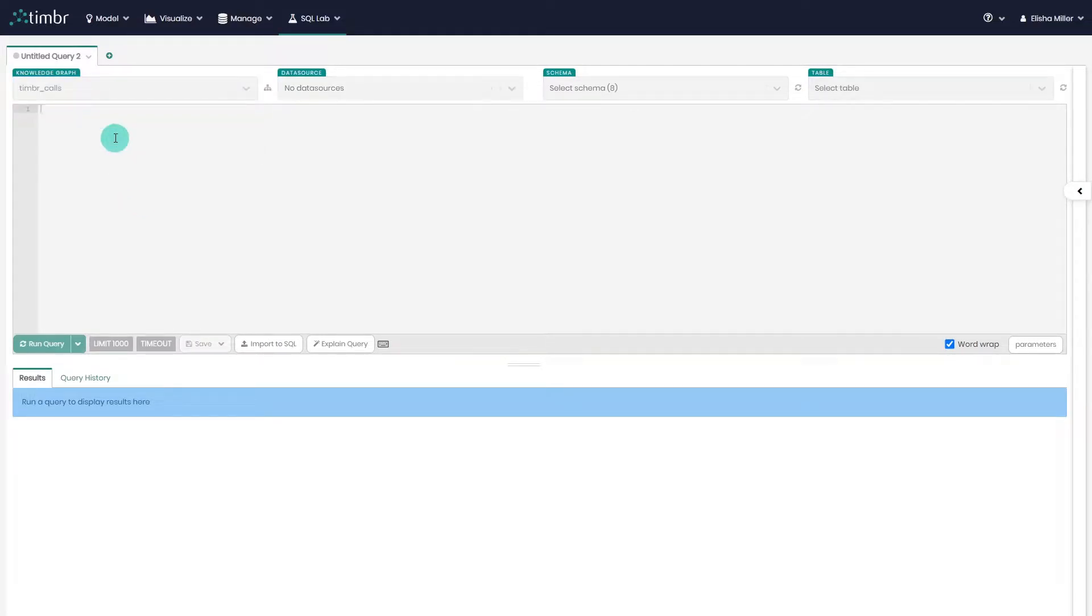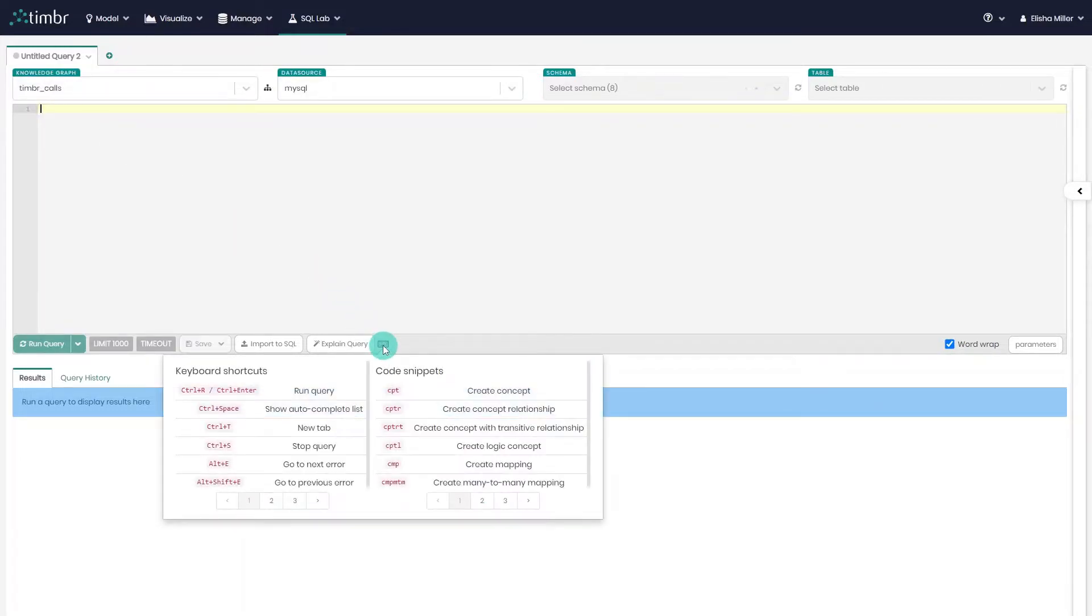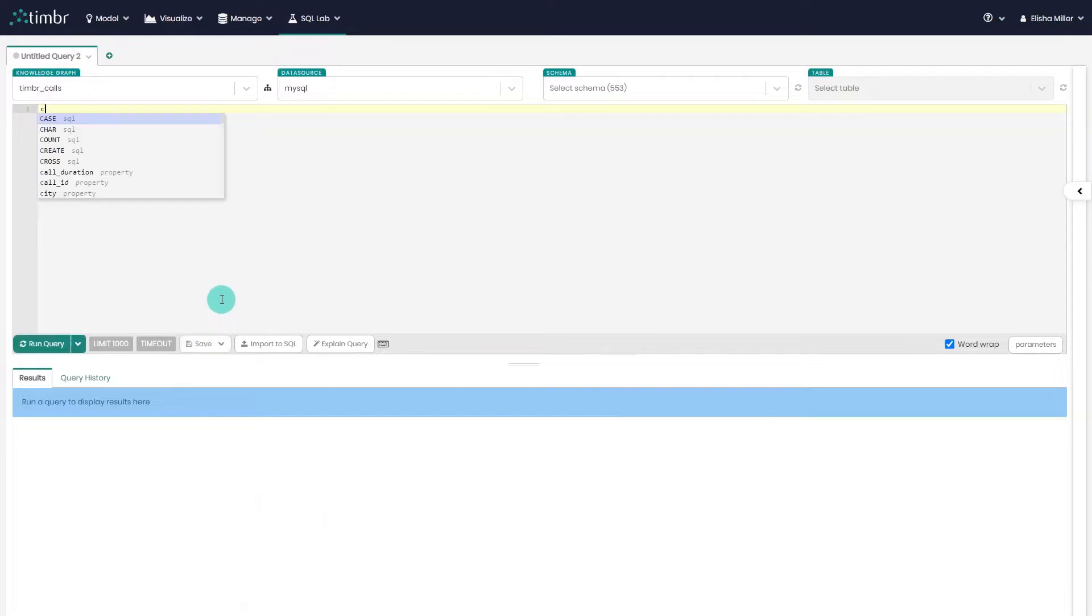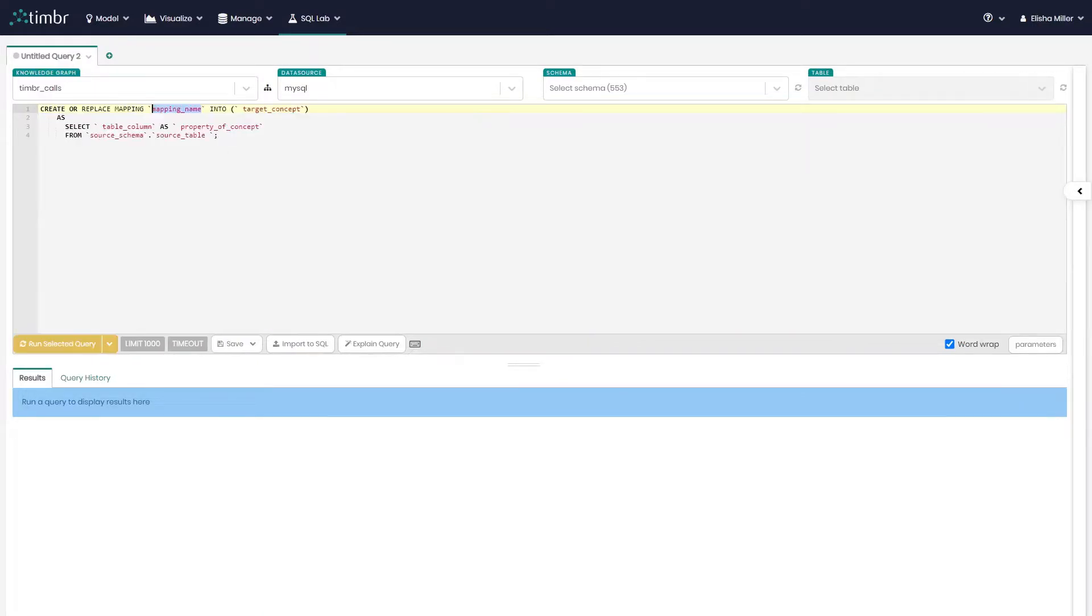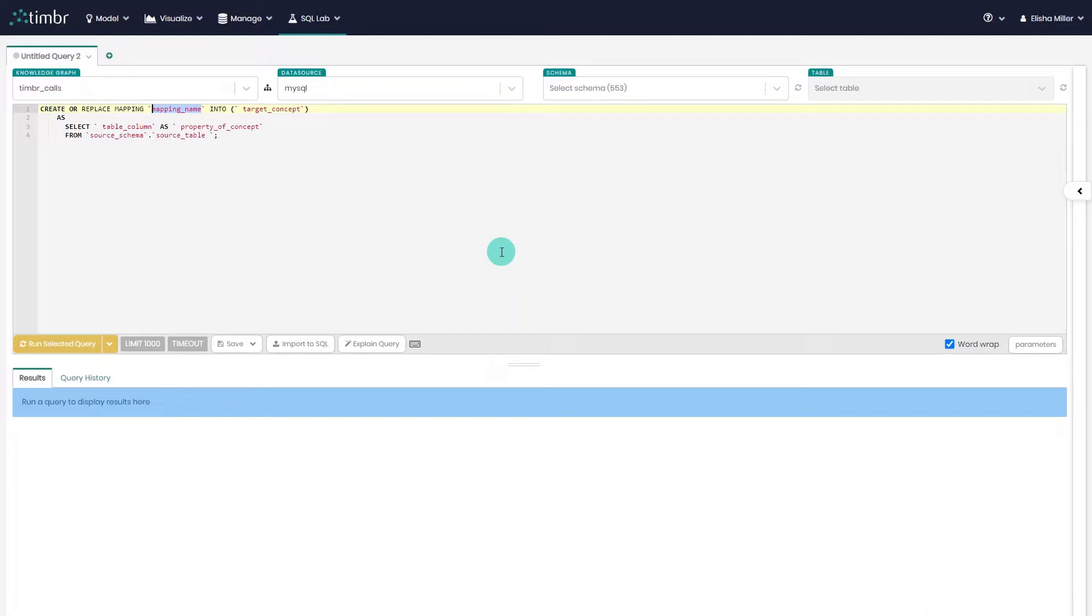Now, we can leverage code snippets to load the SQL mapping template by hovering over the small keyboard logo, where we will see the relevant code snippets. So we can see that to load a concept mapping template, we simply need to write CMP in the SQL interface, and Timber automatically loads the mapping template.